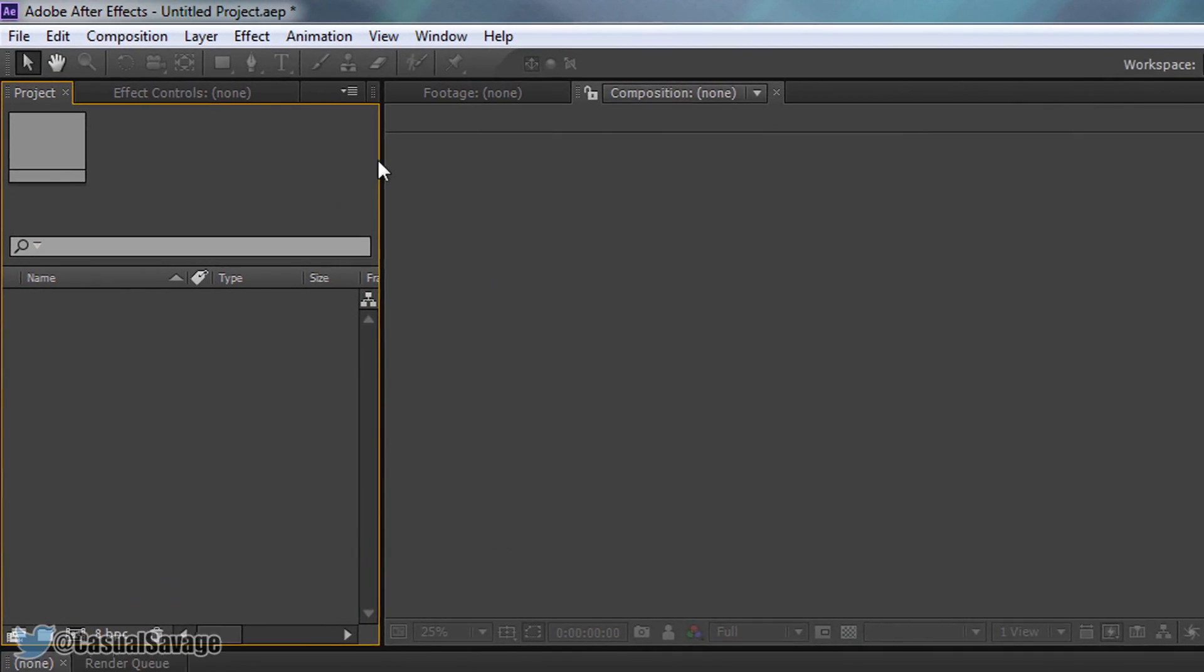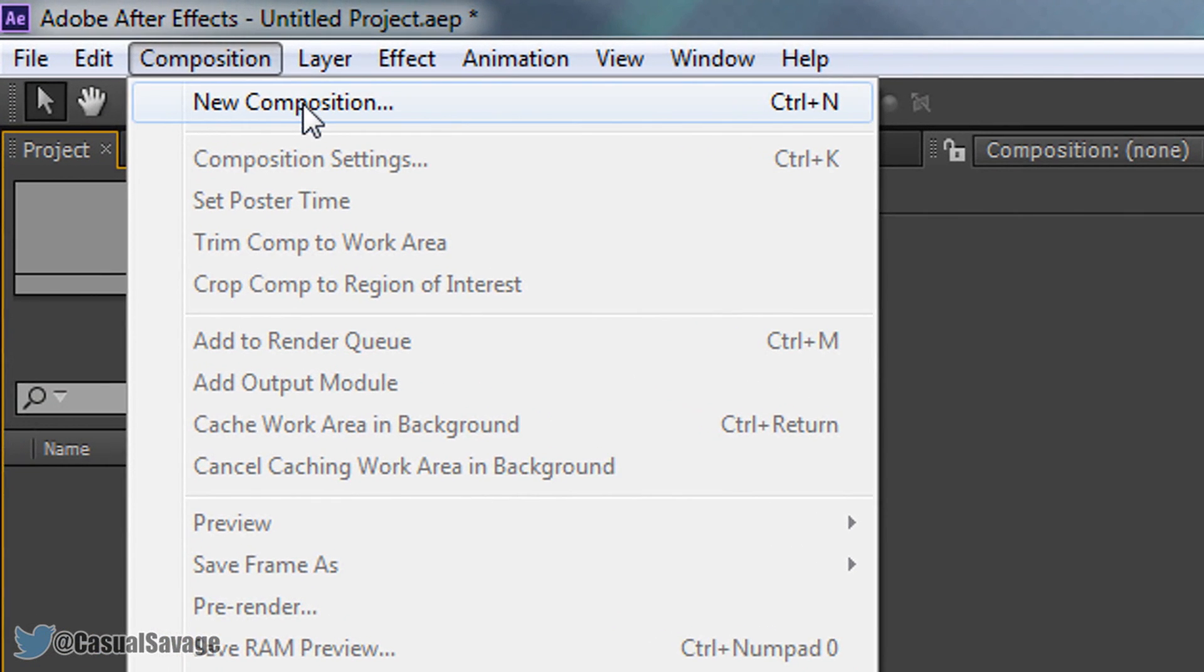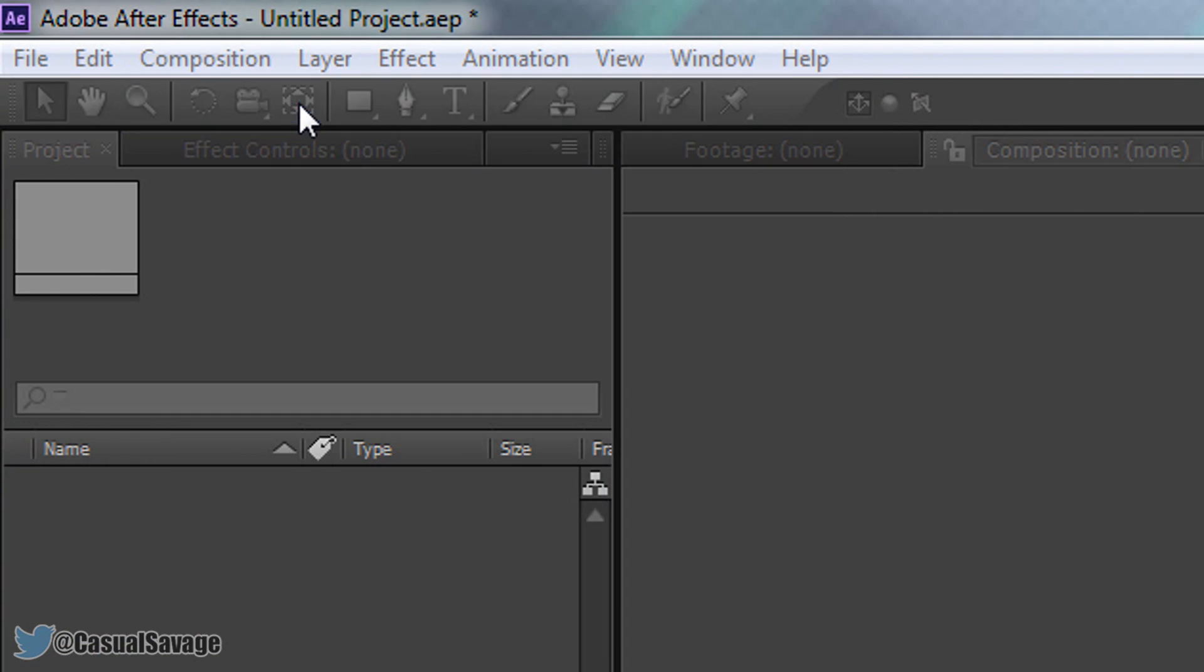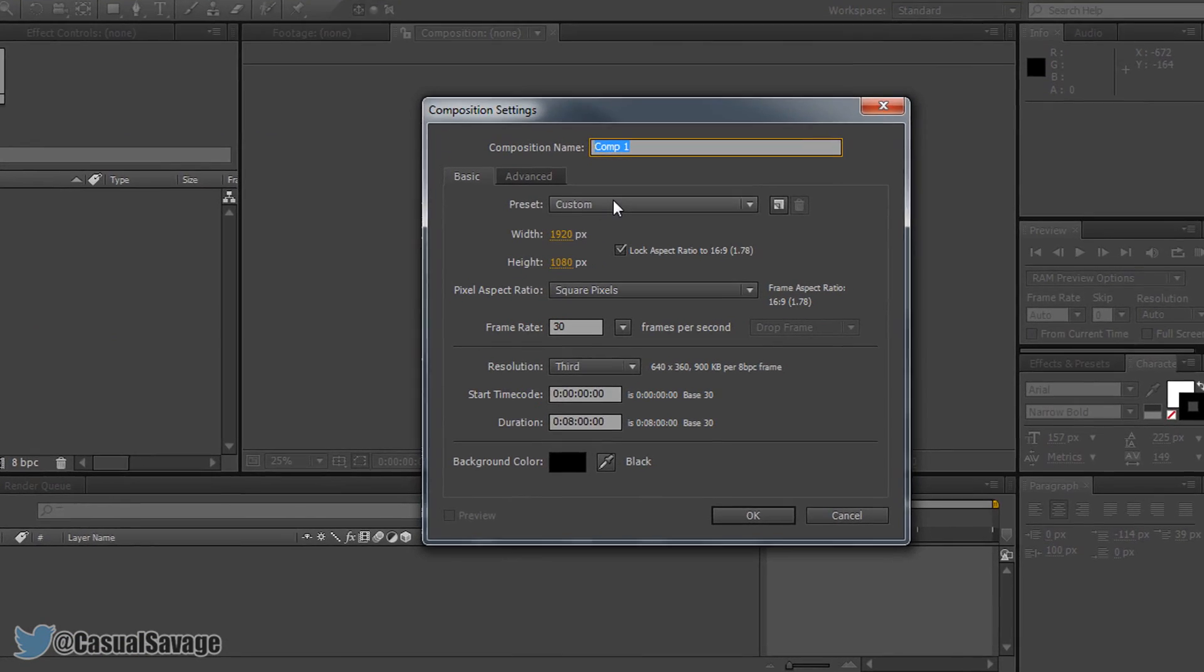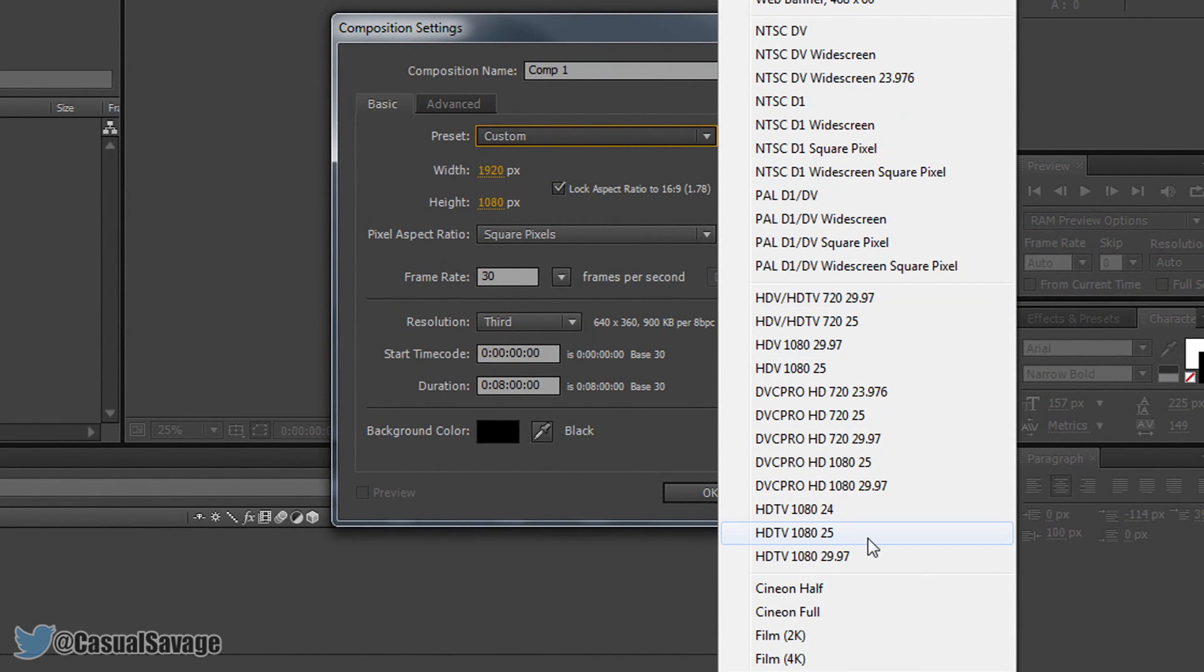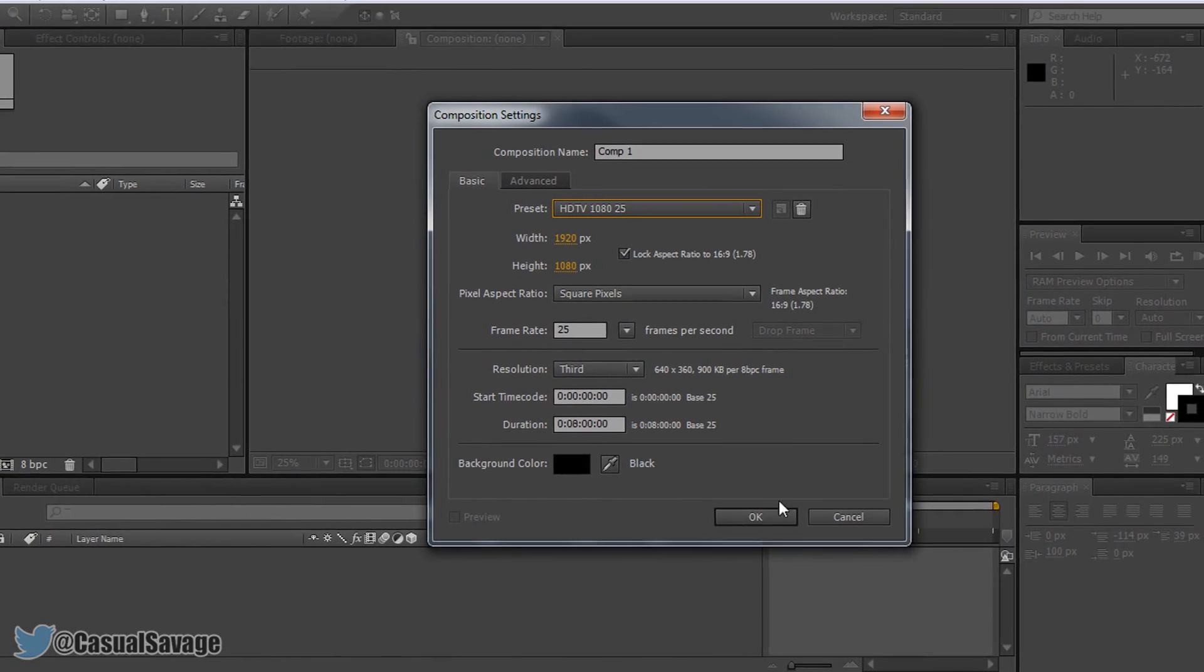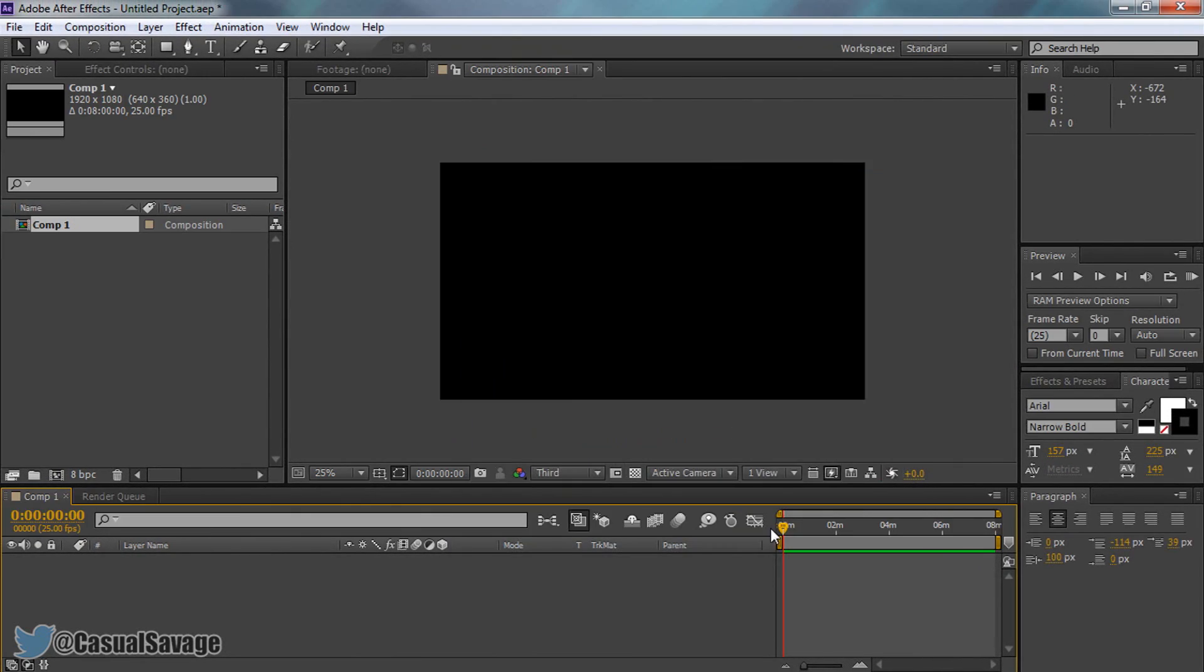So here's After Effects and of course the first thing we need to do is come to composition, new composition and then from here choose the preset you would like, I'm going to have it at 1080 and I'm just going to select ok.